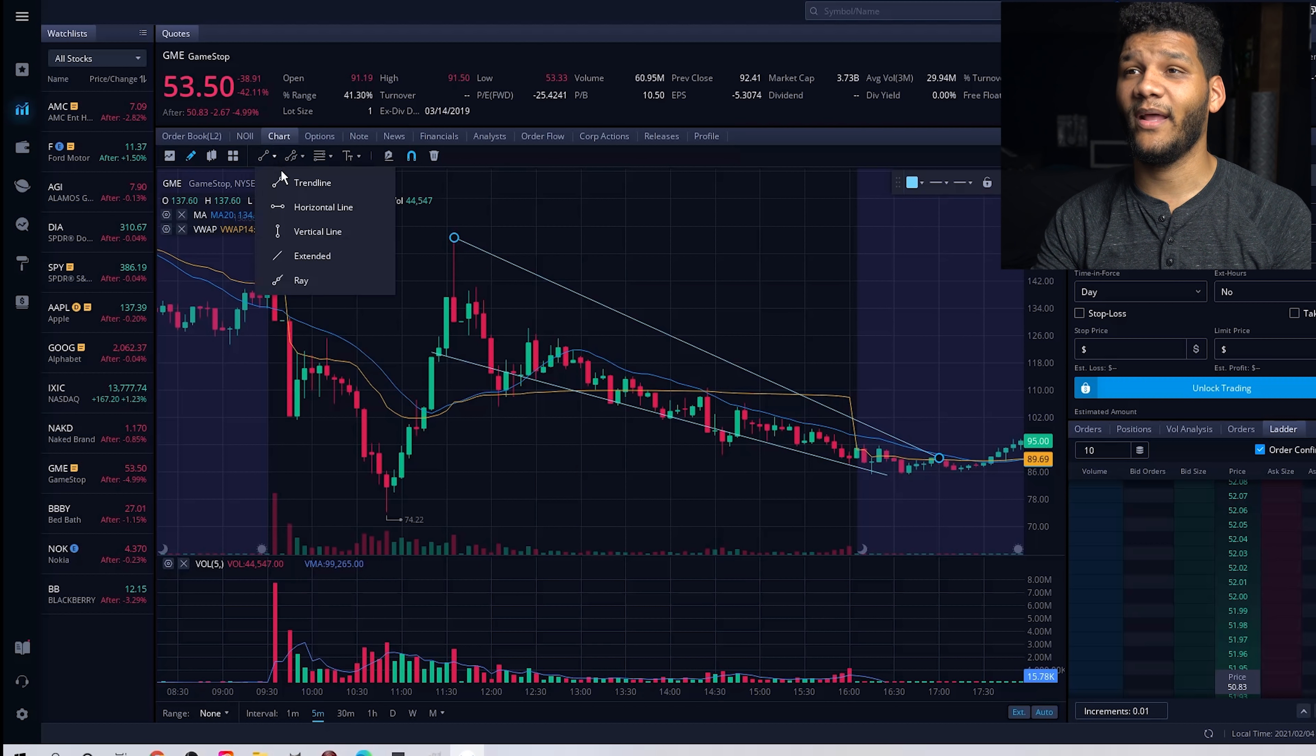You can look at whatever the horizontal lines are. So basically you can say, alright, a support level is right here. You can put a horizontal line. You can go back up here and add another line here.